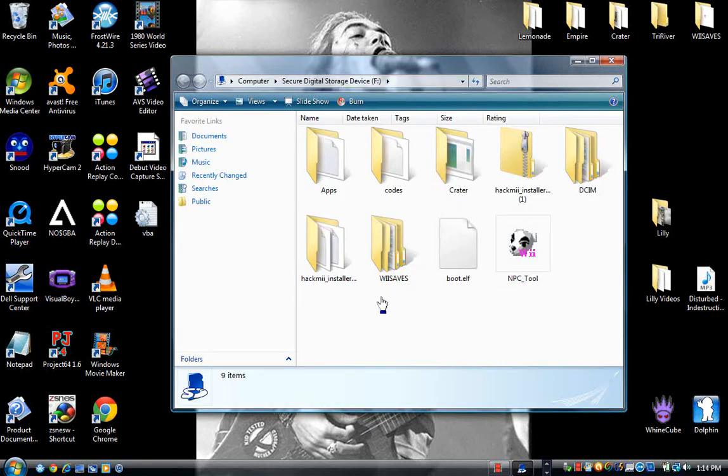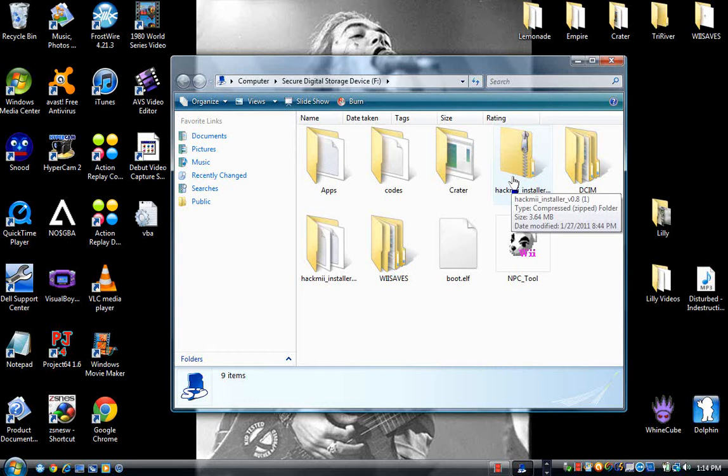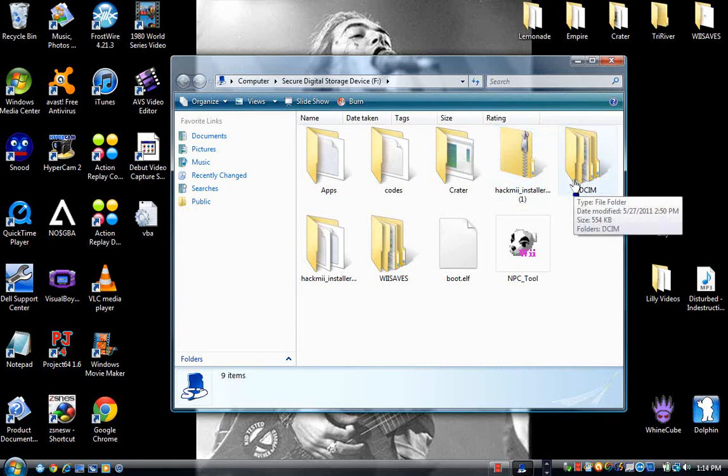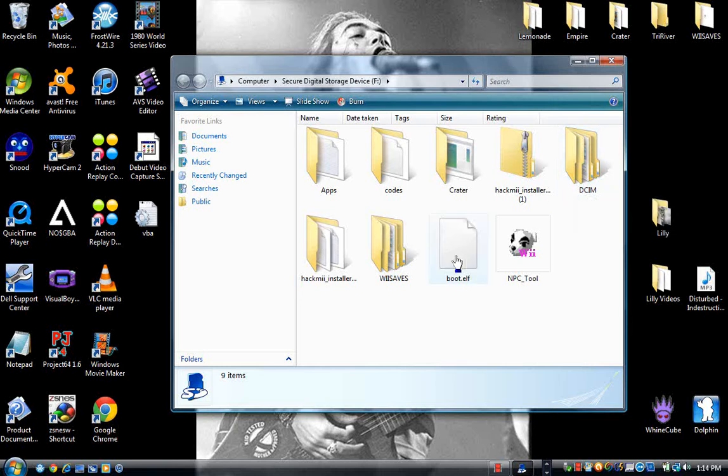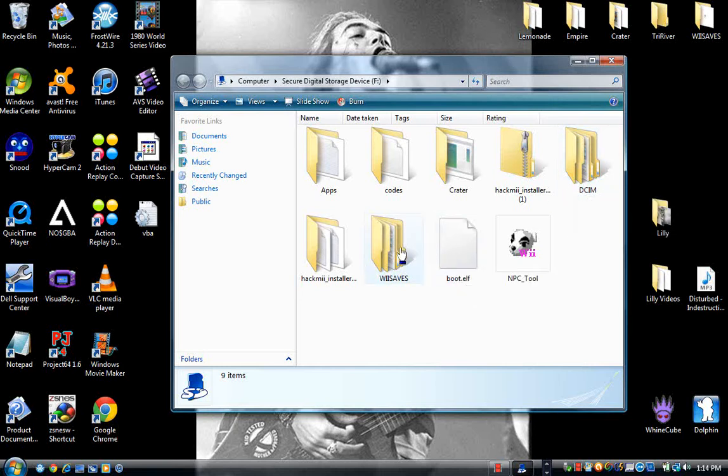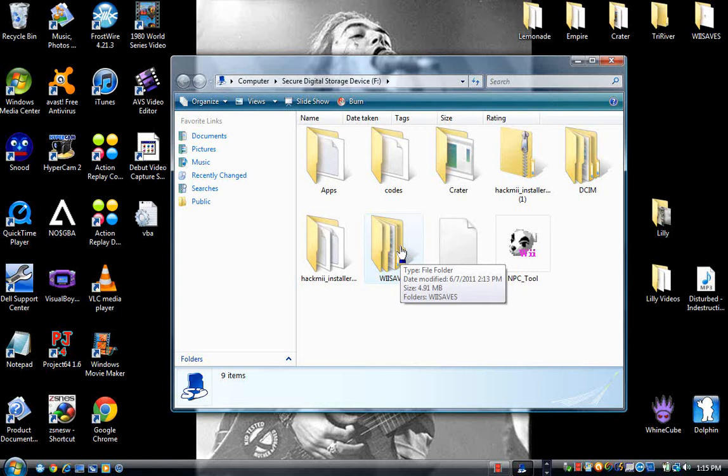Alright, you should have HackMeInstaller, DCIM which is to save pictures to, Boot.elf, Wii saves which is the actual save from your Wii. Self-explanatory.